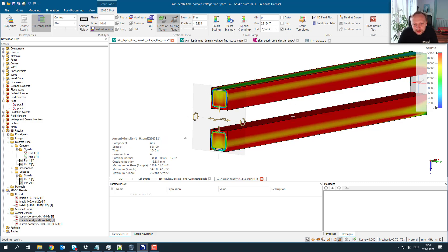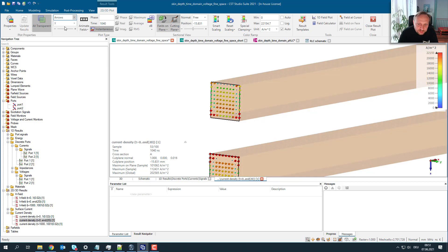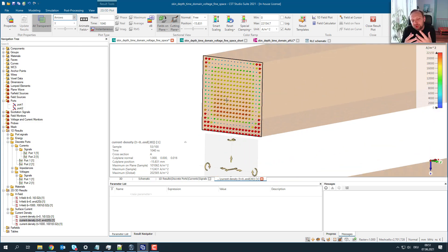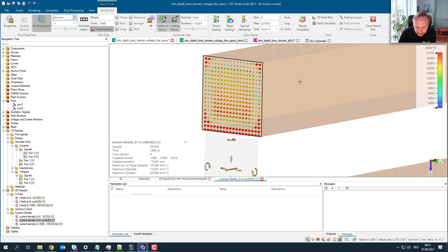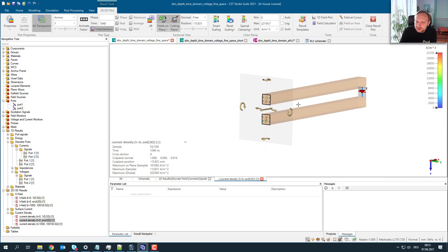Surprising, right? We see a very complex distribution — it seems there are two regions of current. Switching to an arrow plot makes it obvious: there are really two different regions, and inside one conductor bar the current is flowing in two different directions.